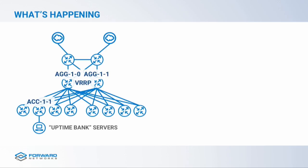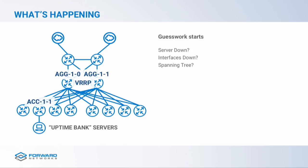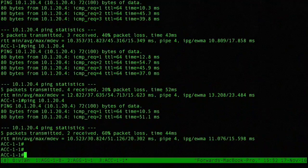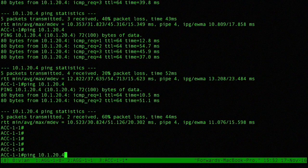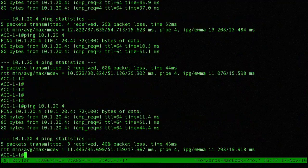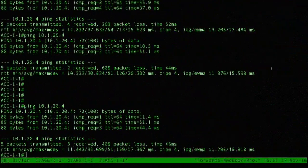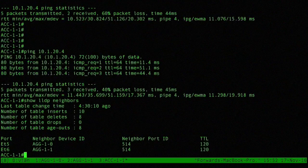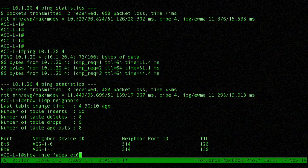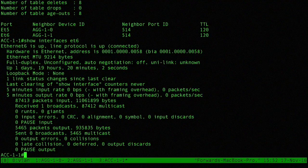So what could be happening? Maybe my server's down, my interfaces are down, maybe there's a spanning tree issue. Let's start debugging. We'll go to AC11 — is the server down? The IP address for Uptime Bank is 10.1.20.4. We got a bunch of pings through, so clearly the server's still up. Let's check interfaces between AC11 and AG11 — show LDP neighbors. I'm connected to AG11 on ETH6. Show interfaces ETH6: up, connected. That's not my problem. Spanning tree — this is an L2 network, it's always spanning tree. ETH6 is up and forwarding. That's not my problem either.